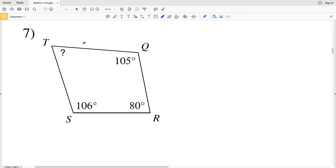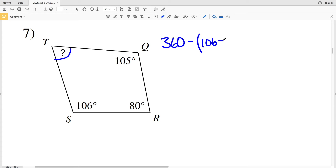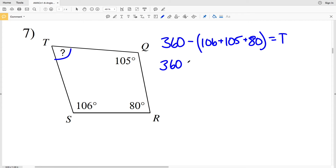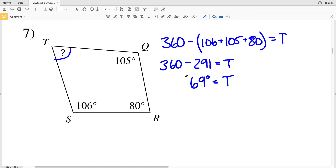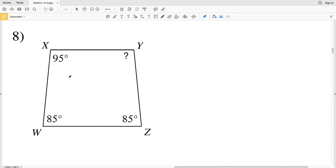In number seven, the angle we're solving for is T. All the angles added up equal 360, so we take 360 degrees and subtract 106 degrees, plus 105 degrees, plus 80 degrees. 106 plus 105 is 211, plus 80 gives 291. So 360 minus 291 equals T, which gives us 69 degrees. So number seven: the measure of angle T is 69 degrees.